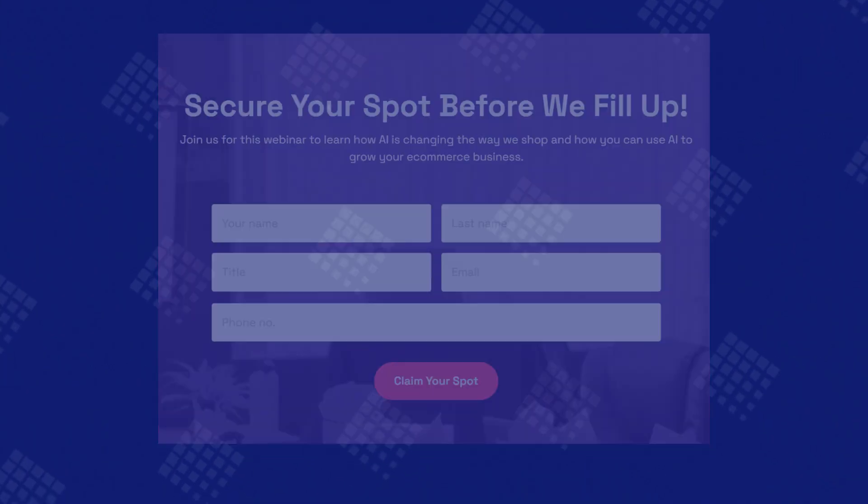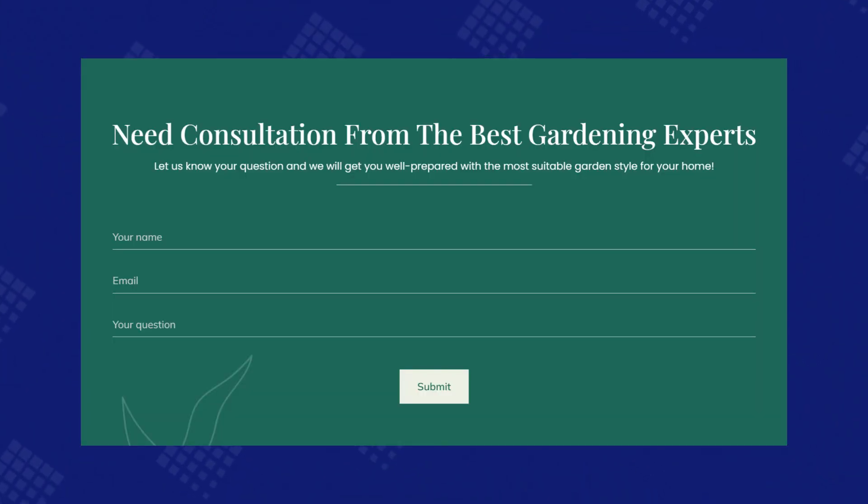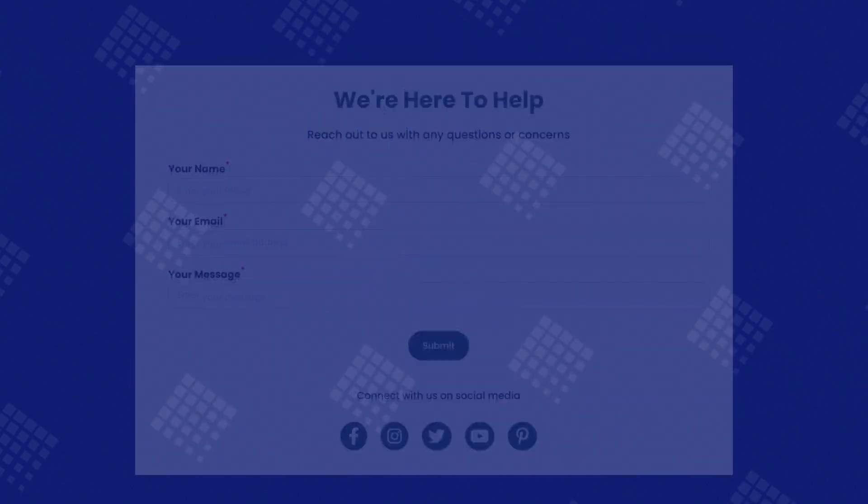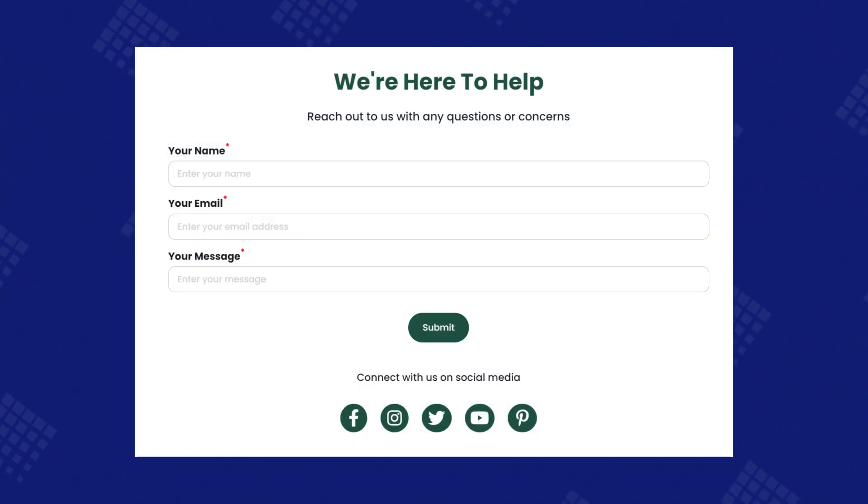Hi there, I'm Richard from PageFly. In this tutorial, we'll show you how to leverage Shopify customer form to streamline communication and build relationships with your customers on your Shopify store.